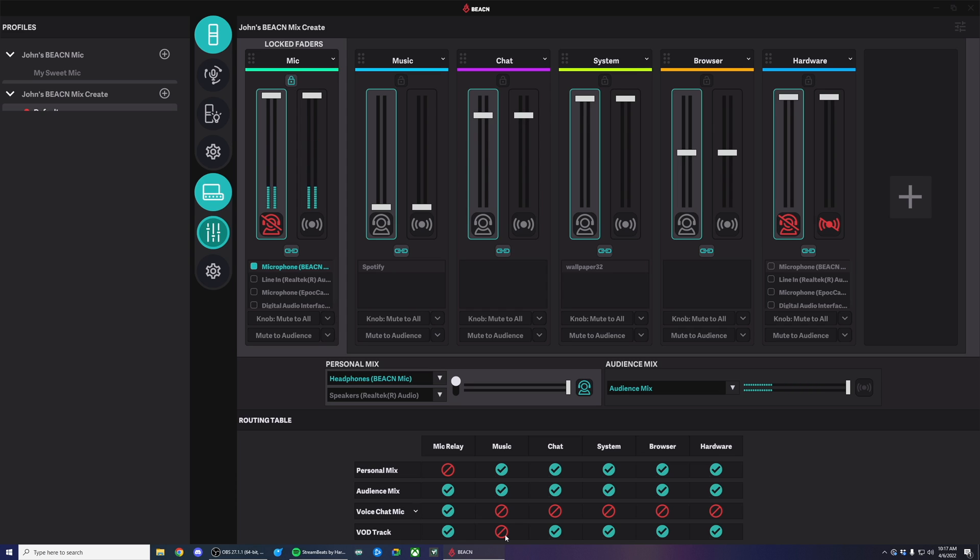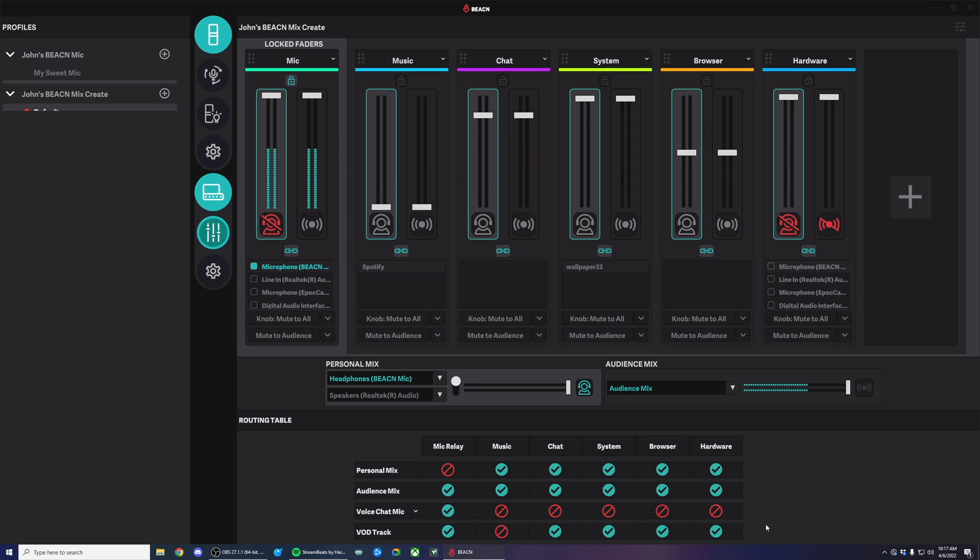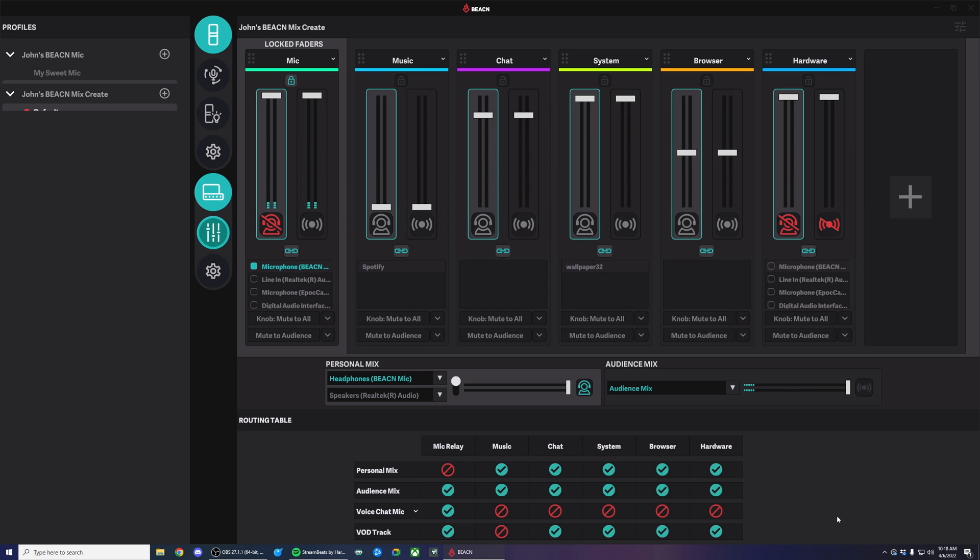However, the cool thing about our VOD track feature is that you can actually choose to include or not include any of your channels, not just the music channel. For example, let's say I have my alerts coming through my browser source and I don't want my alerts to be on my clips or VODs. I can uncheck my browser source here and now my VOD track won't be playing my alert volume either. We're going to keep it kind of simple for now and just leave music unchecked.